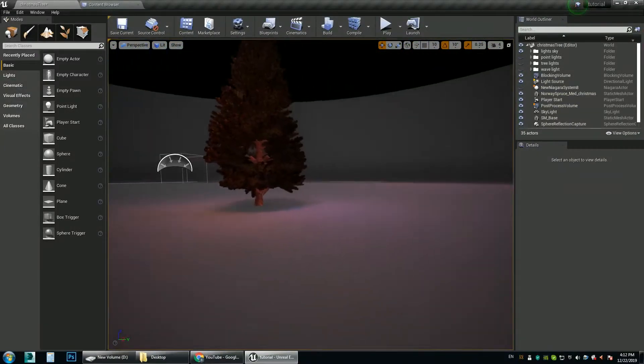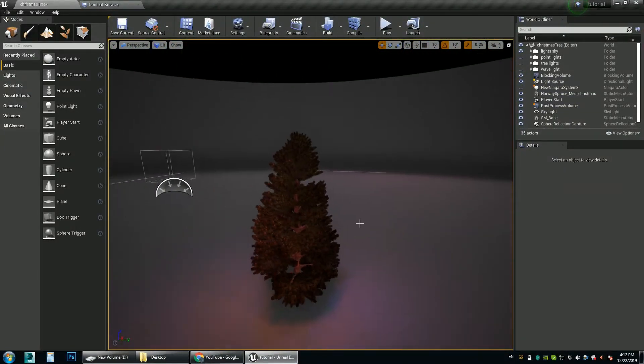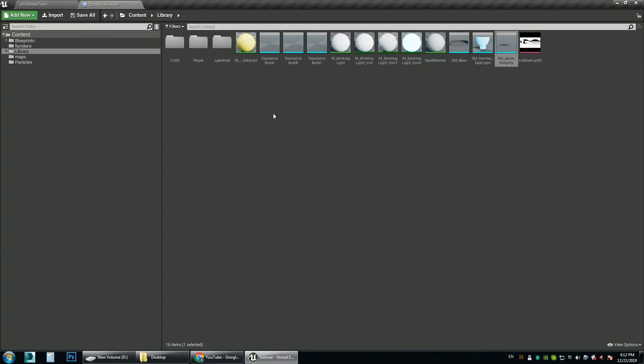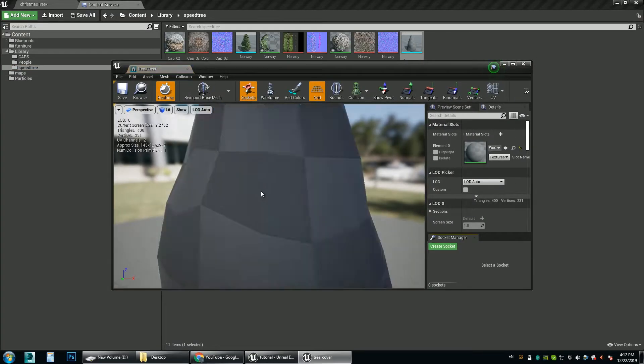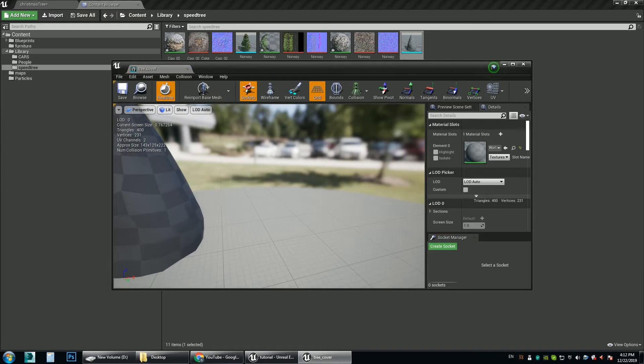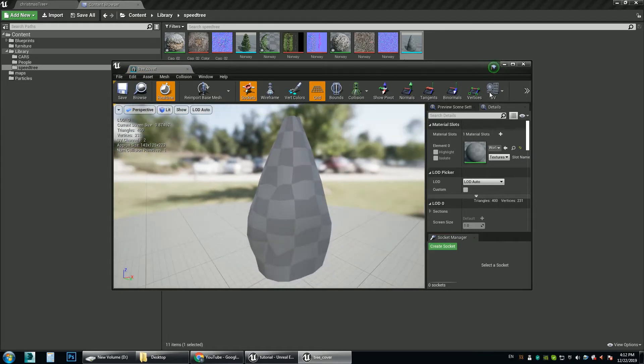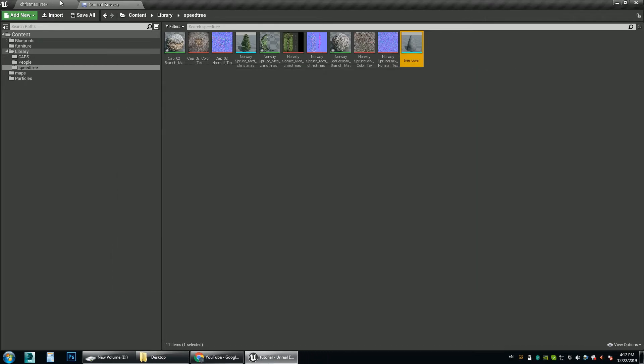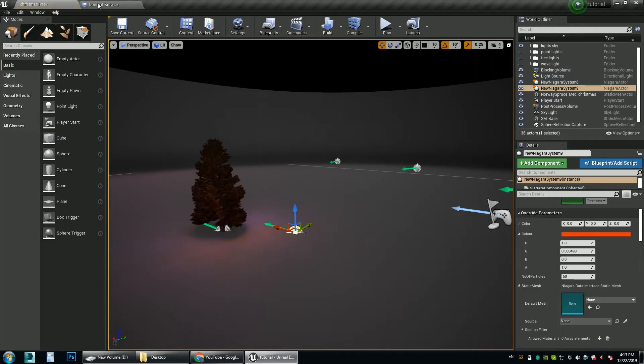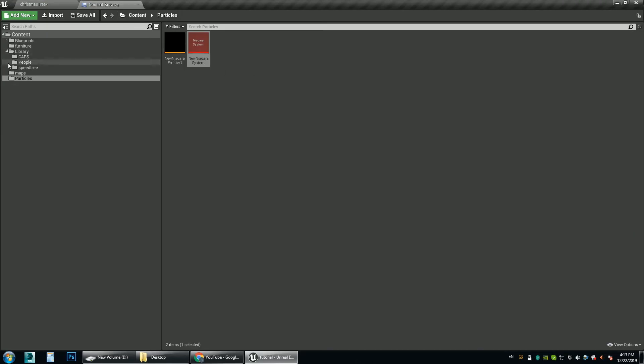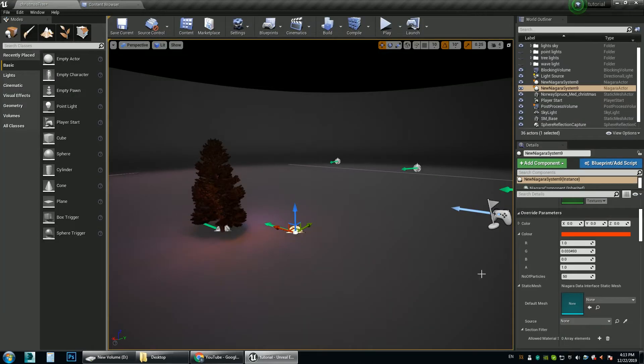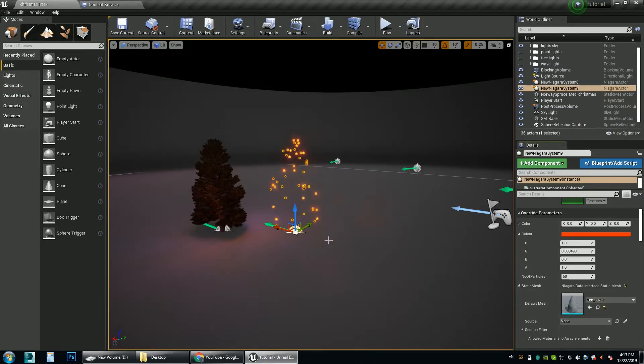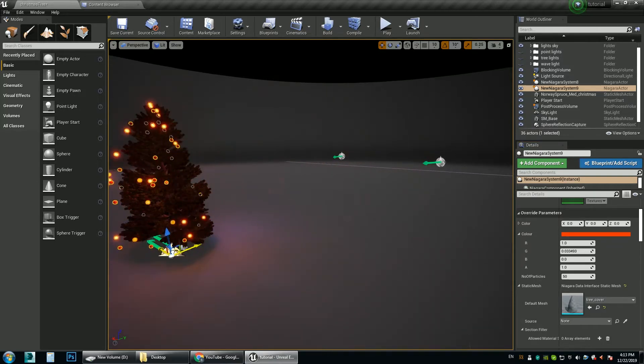And we can use the same technique to place the lights on this Christmas tree. We'll use this plane to distribute lights around the Christmas tree. And then we choose this tree as a static mesh. Then we place it on the tree somewhere.